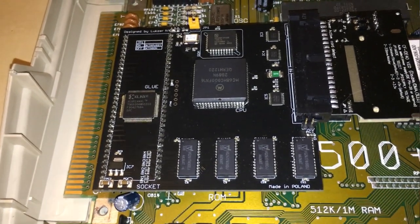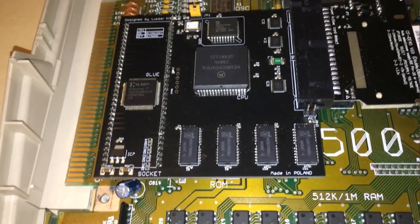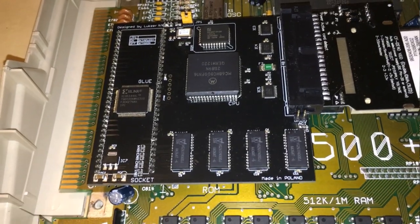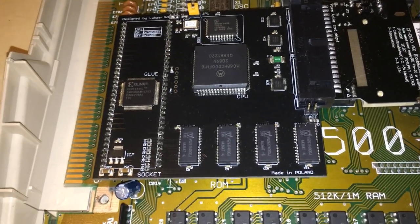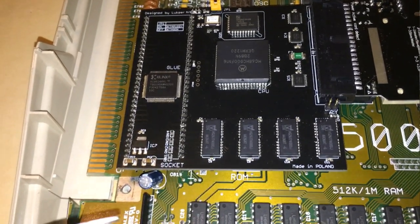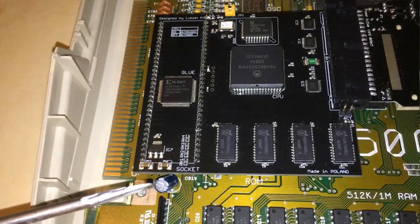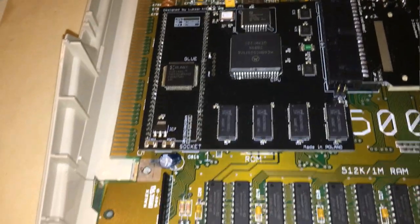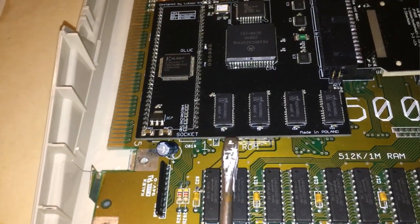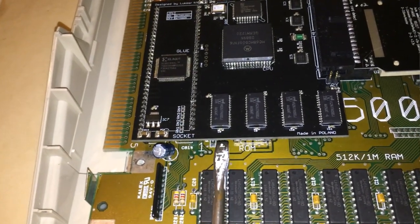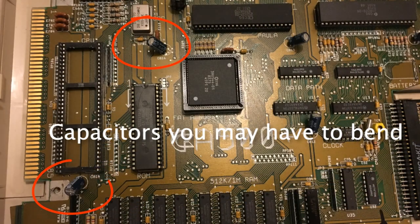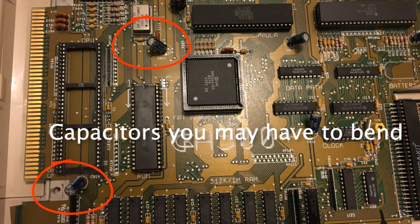You do have to push out a couple of capacitors though. Just bear that in mind, be very careful when you do that. There's a capacitor here and there's also one beneath the card. You can't quite see it because the card's covering it, so you have to bend them out of the way before you can fit the card.